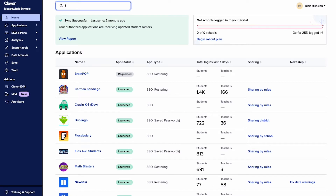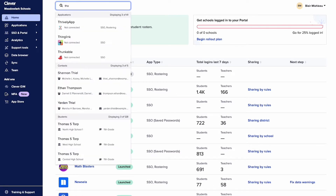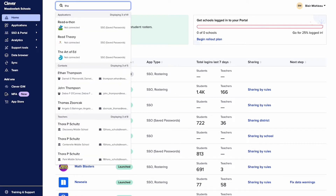When you begin typing in the search bar, suggestions will appear below. Keep in mind that only a few of the matching results will show, so if you're searching for a student with a common name, try using unique identifiers like the last name or ID number.